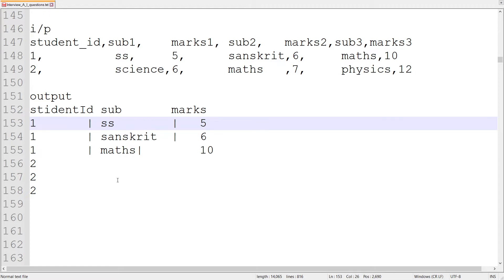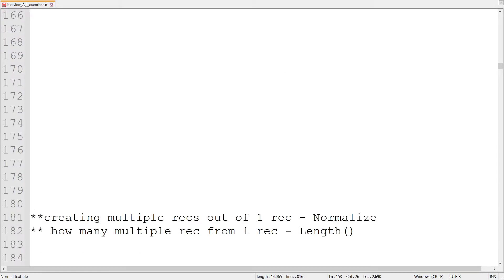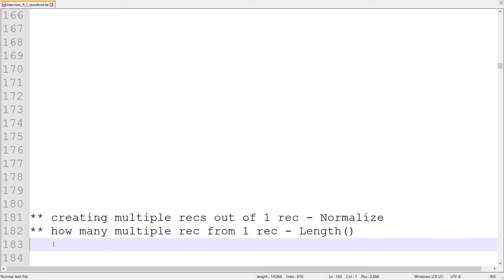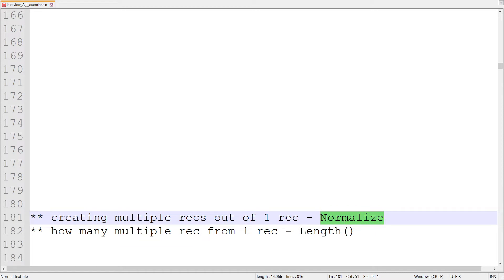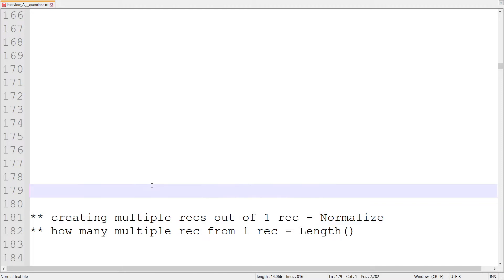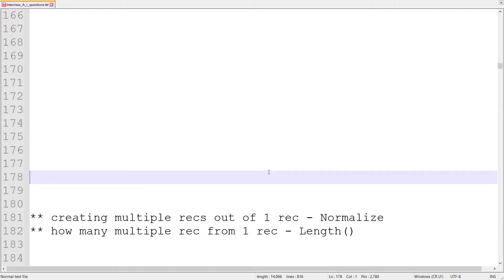What we observe in the output is that we need to create multiple records out of one record. Whenever we think of creating multiple records out of one record, we have a component called Normalize. Our mind goes to Normalize because Normalize is used to create multiple records.